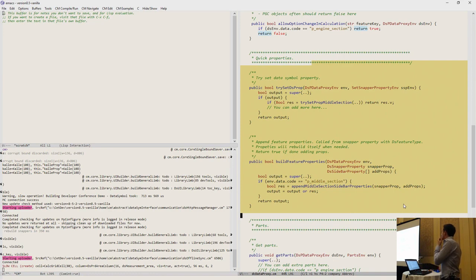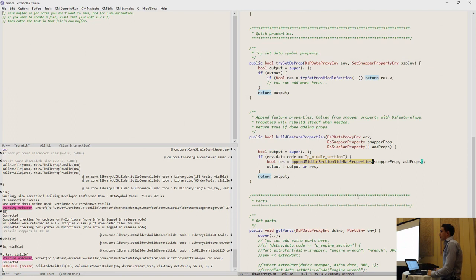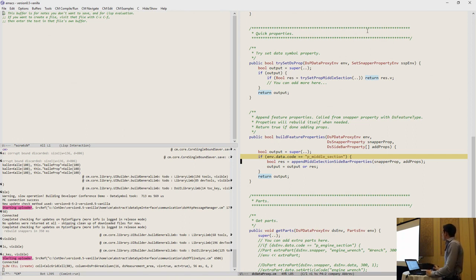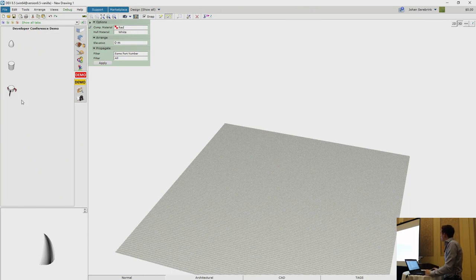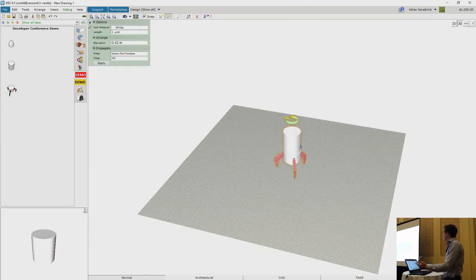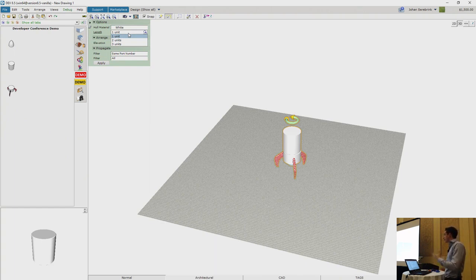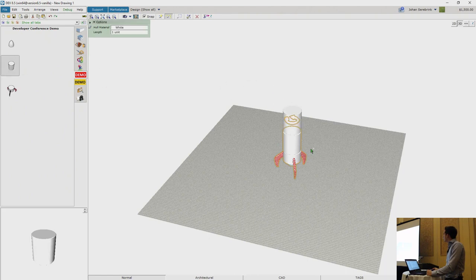Another thing we might want to do is change the sidebar properties or quick properties. For the middle section, there are three different lengths as a default property. If there's nothing on top of it, we might want to allow changing the length. But if something is connected on top, we can disable it — showing only the option that has been selected. So if it's free, we can change it; if something is stacked on top, we may not.